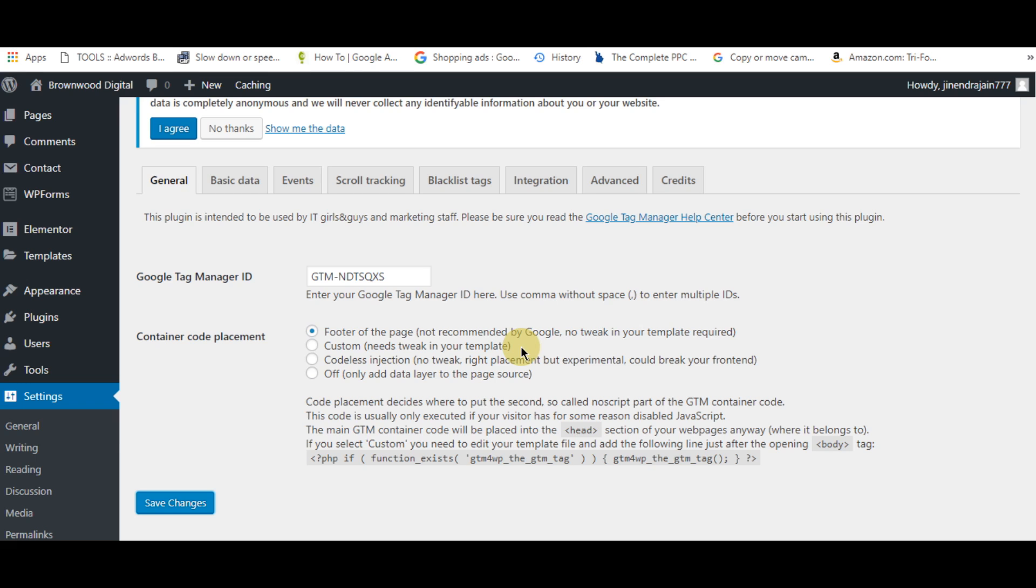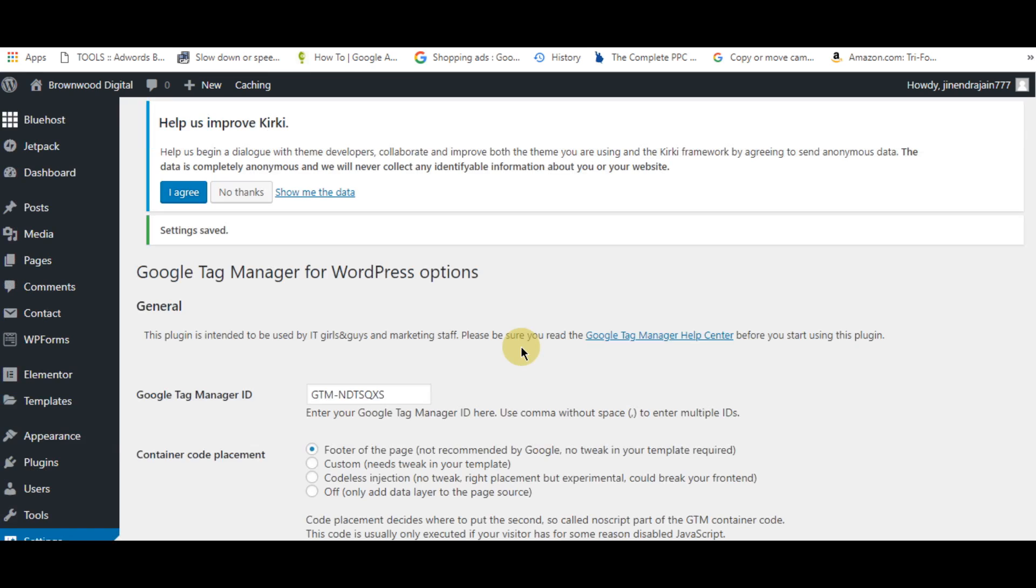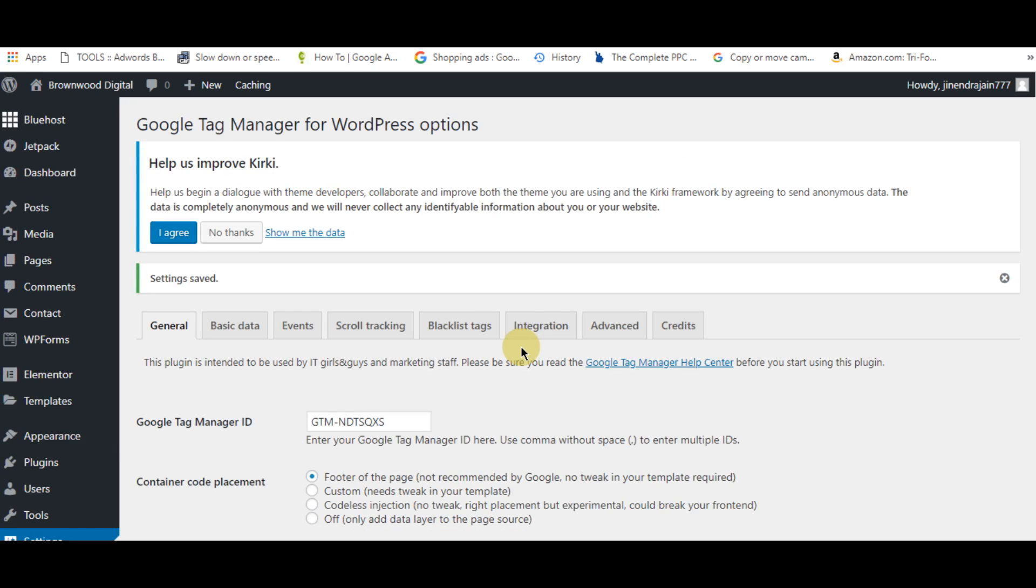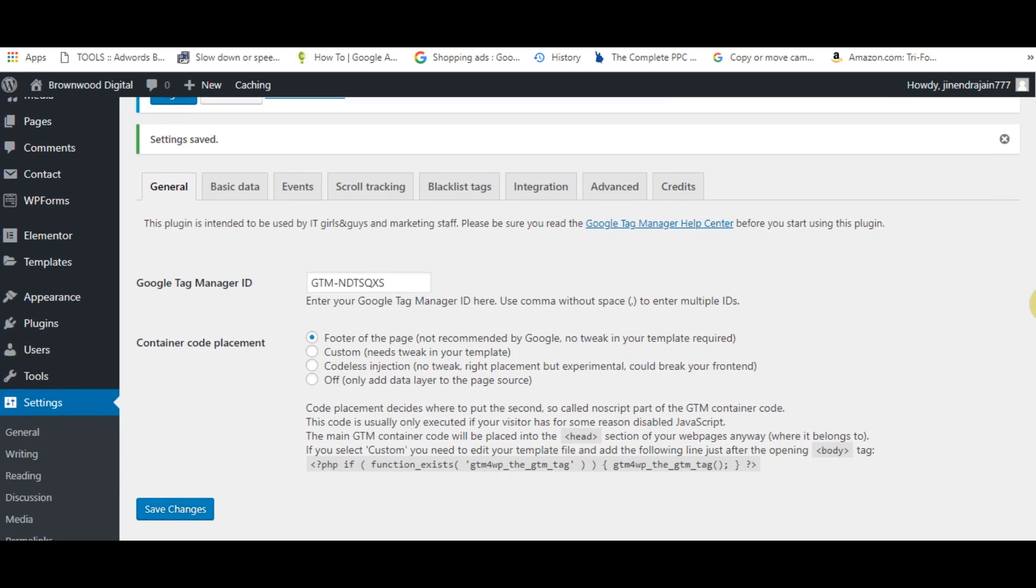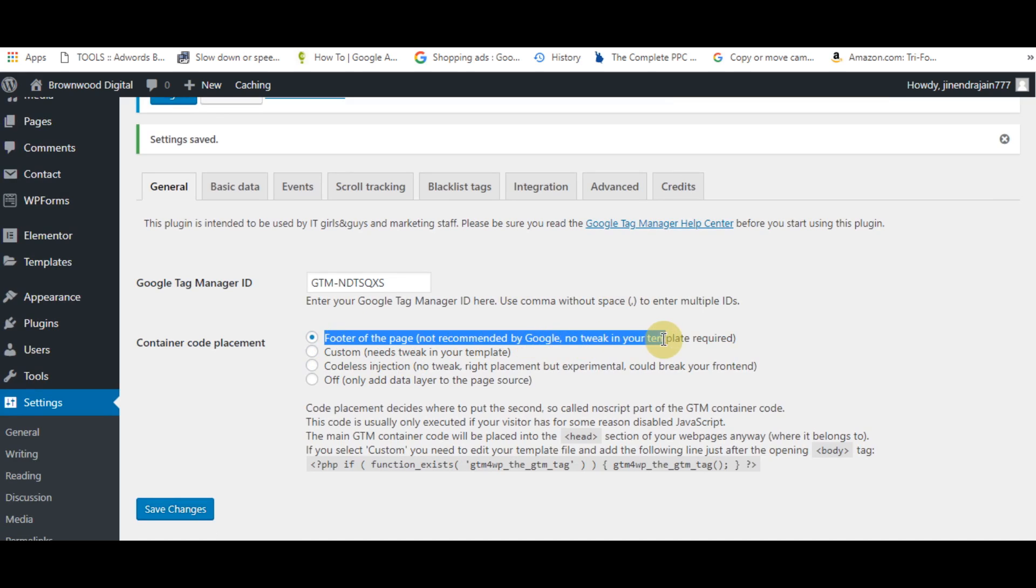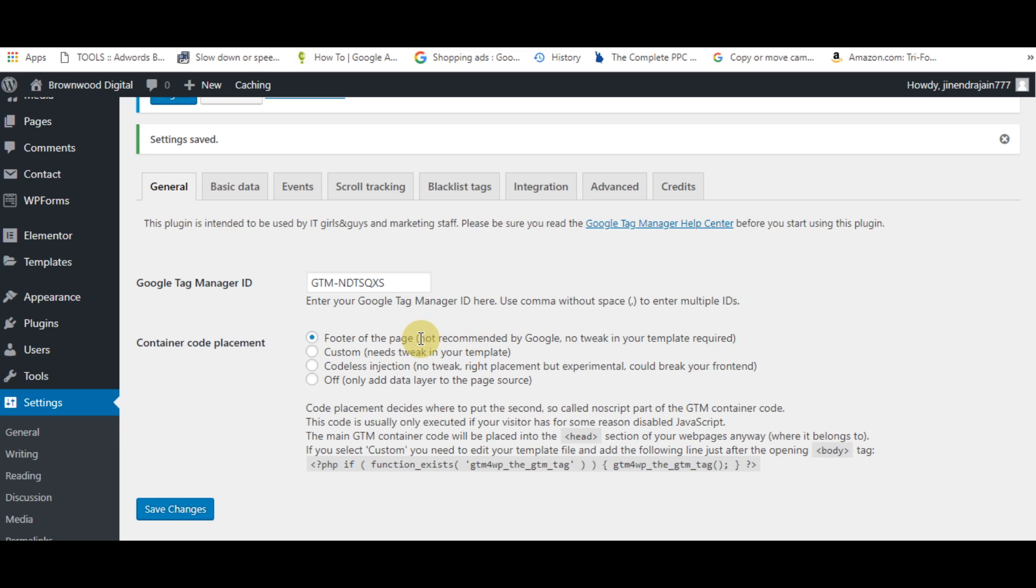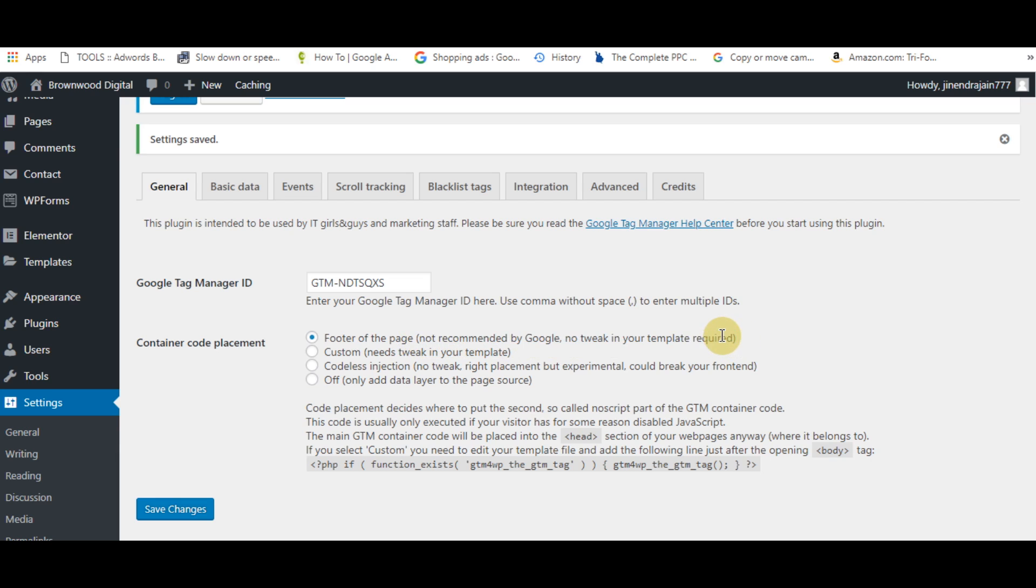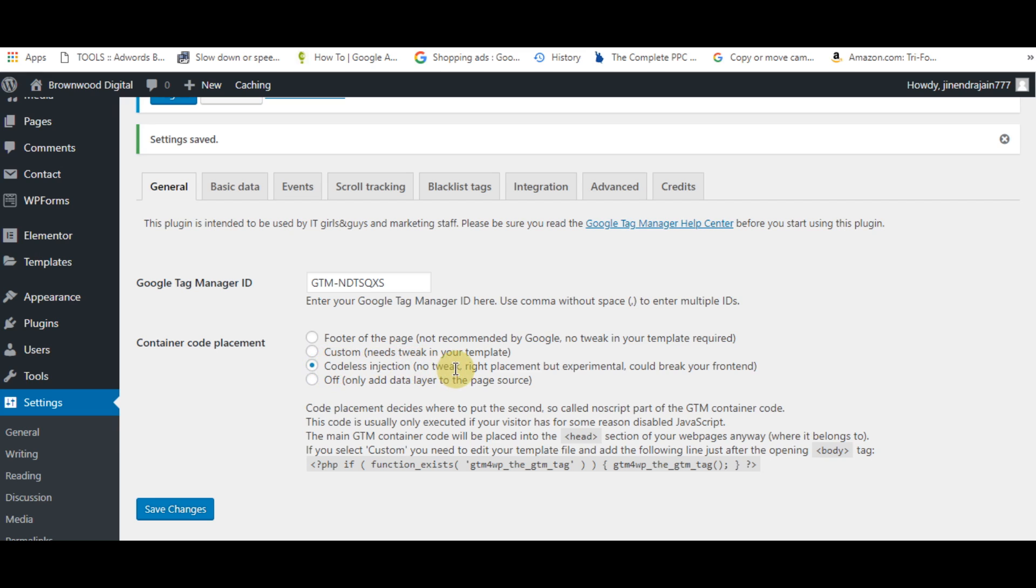For placement, you can keep the default footer of the page, though that's not recommended by Google and requires template tweaks. You can also go with codeless injection. I usually go with codeless injection and simply click save.